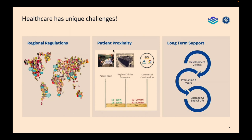The third point I need to make in our highly regulated software environment is that we need long-term support. Typically, we need two years of development support and then an additional three years of production support as we deploy the solution in the field. The type of support we need is not just to take the latest application where they've fixed some issues, but we actually need support with the specific versions we're using because to incorporate a new version can create a whole new development cycle.